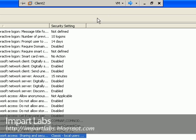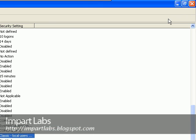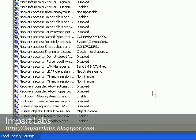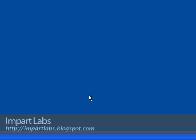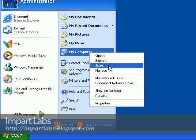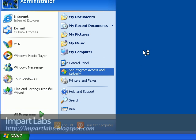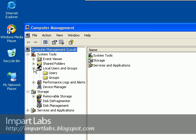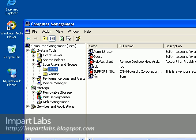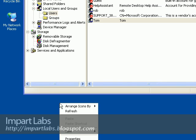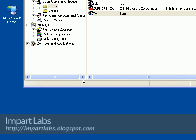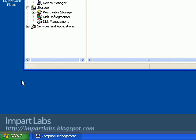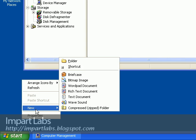Let's go to client2. MyComputer, Manage, let's see what are the users here. Users are Rob and Tom. In this case, we are going to create a folder here.